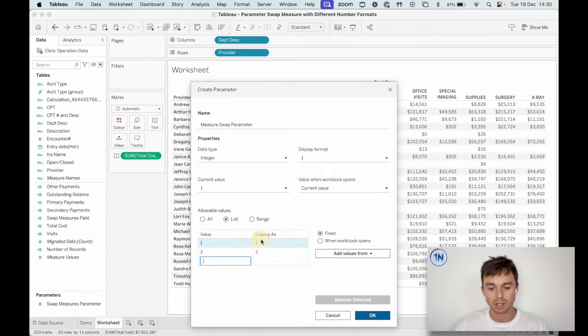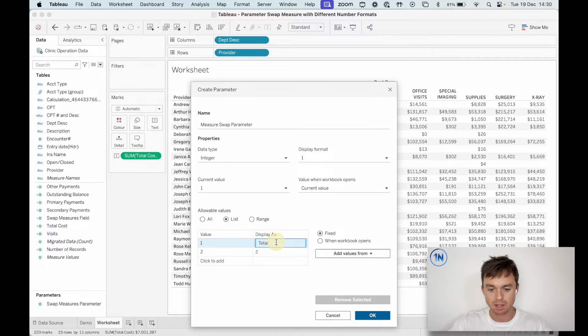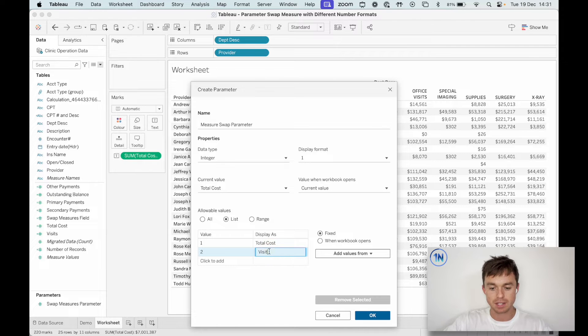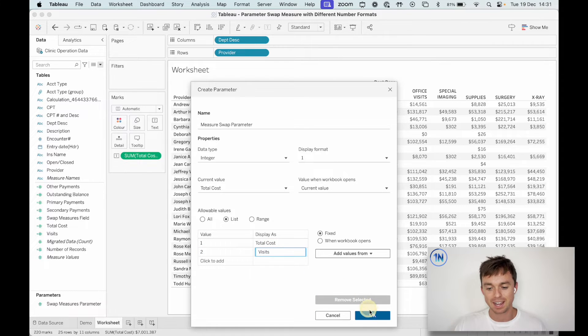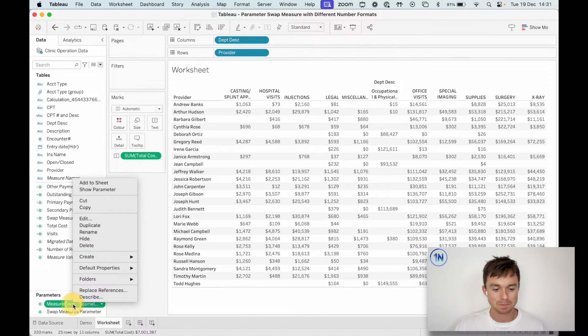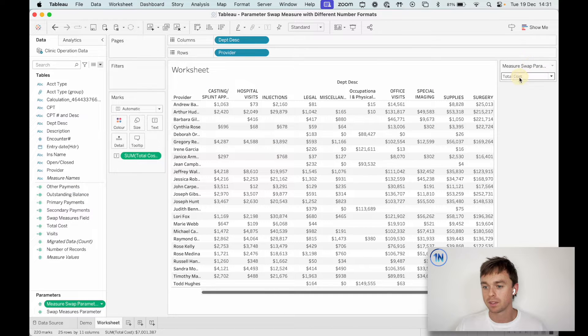We'll put a list one, two, and we'll just display this as total cost and visits. Nice. Let's show this. Here we go. Now, of course it does nothing.